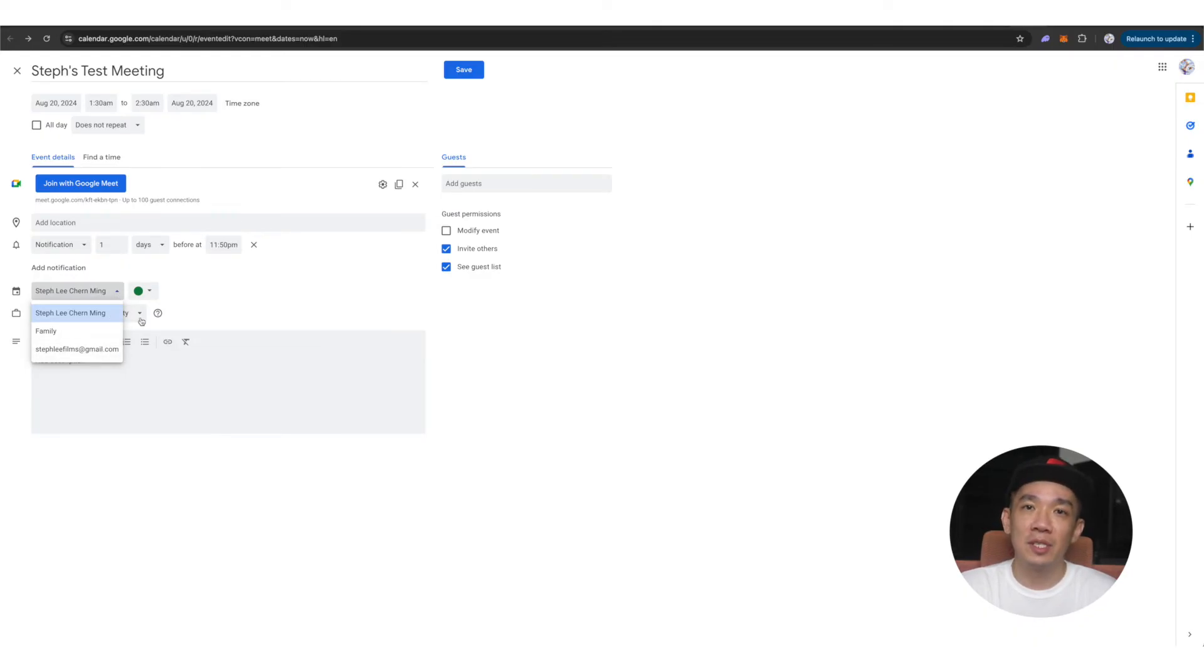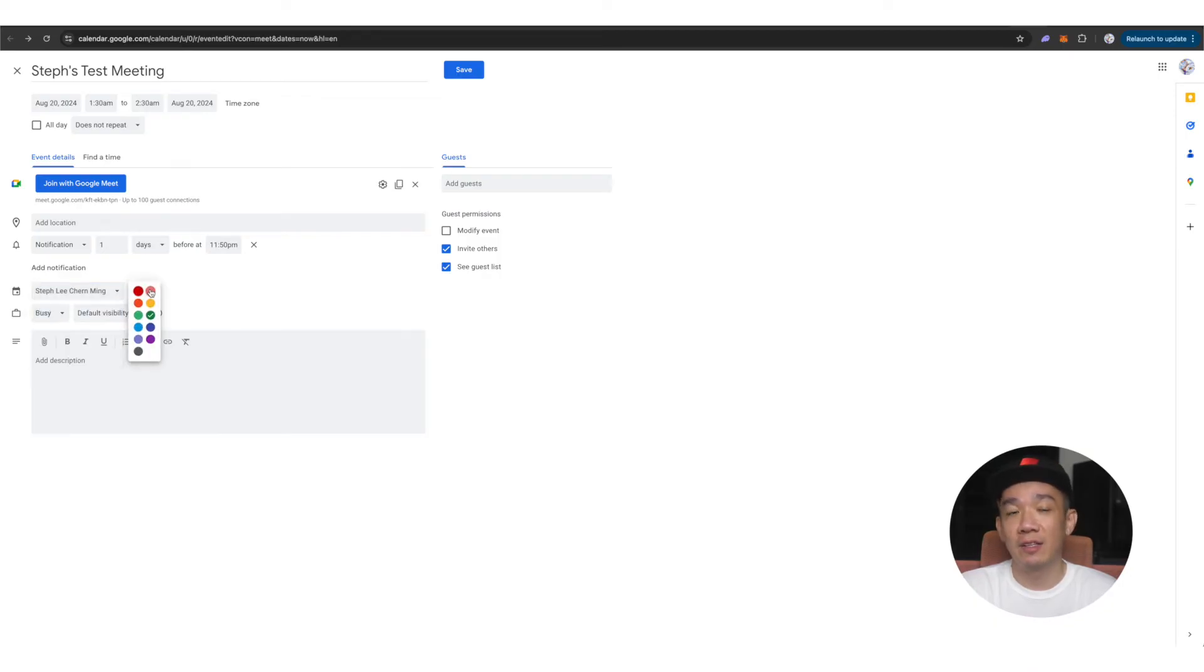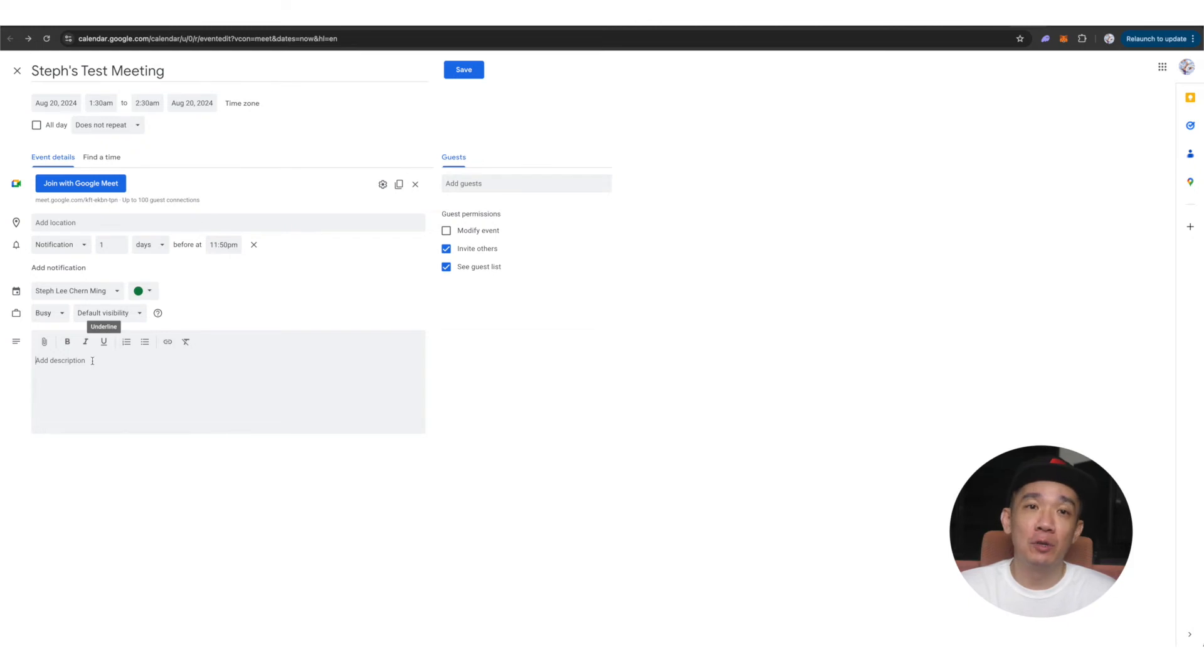The color option that you select here will be reflected on your calendar. Under description, you can key in some details if you want to briefly describe what the meeting is about.